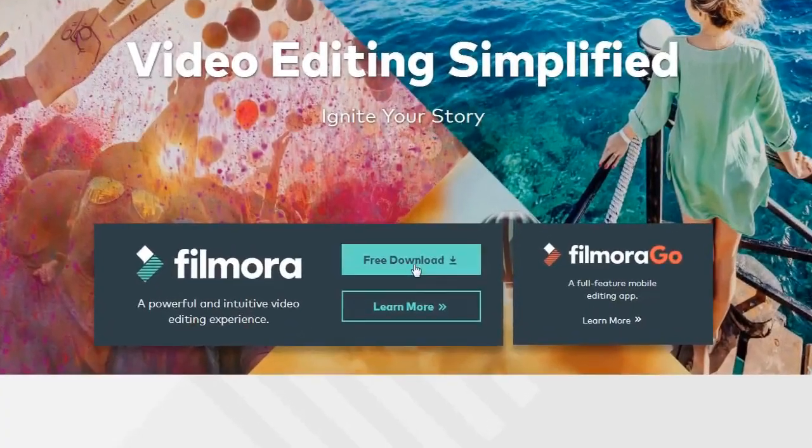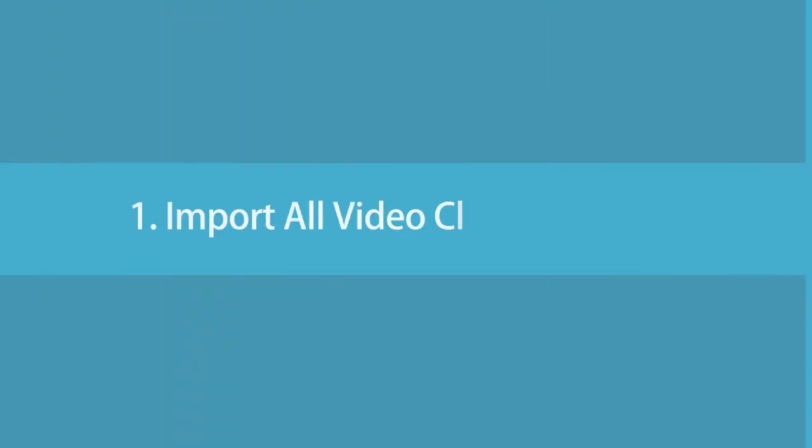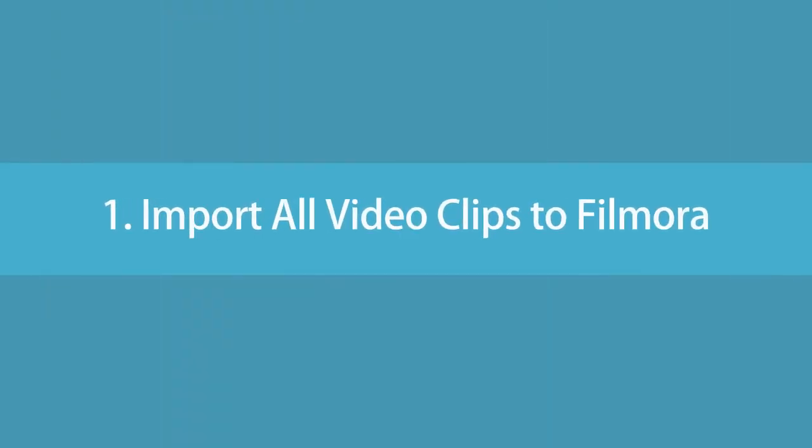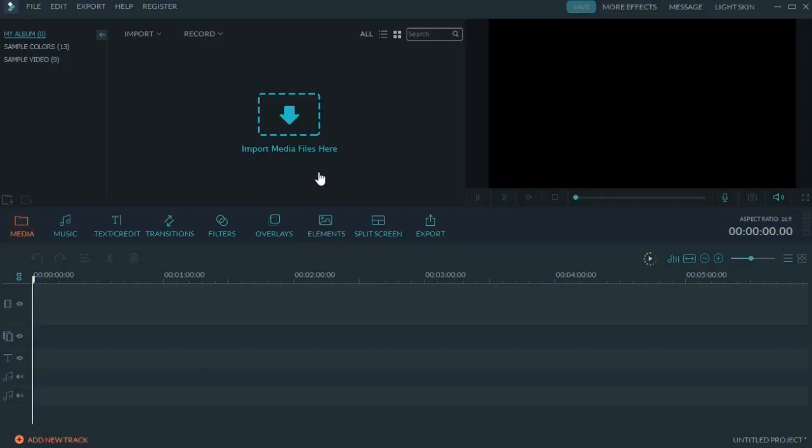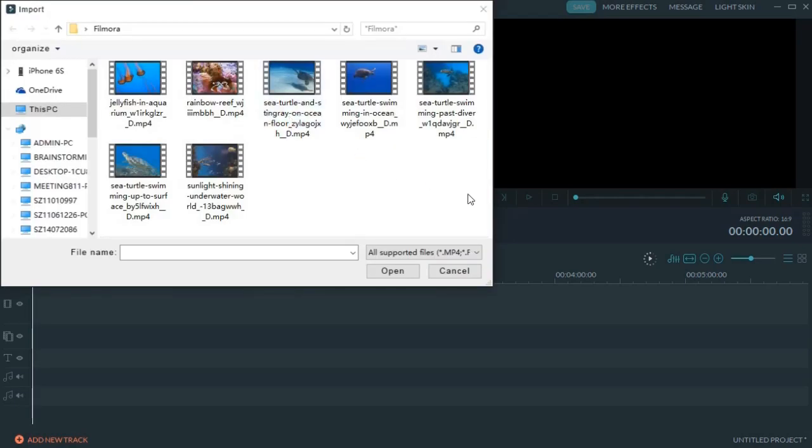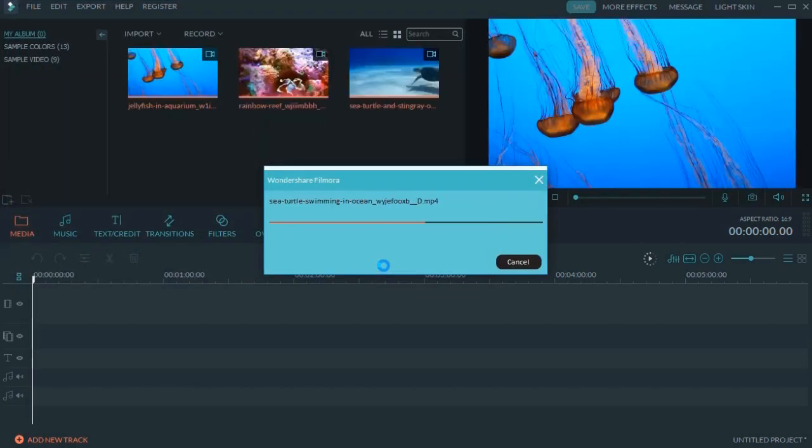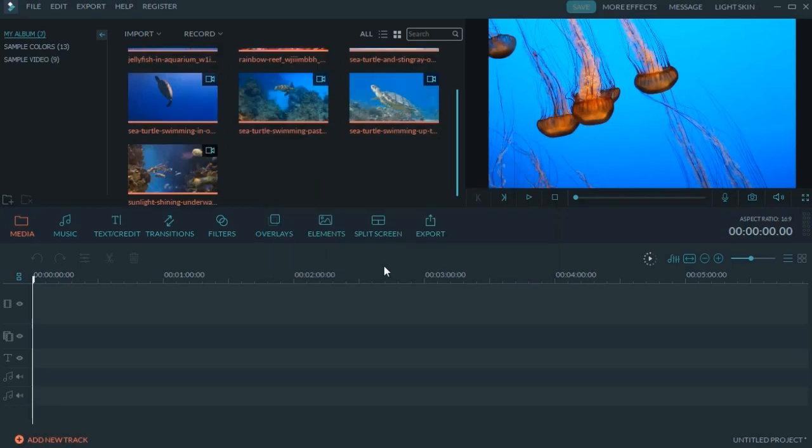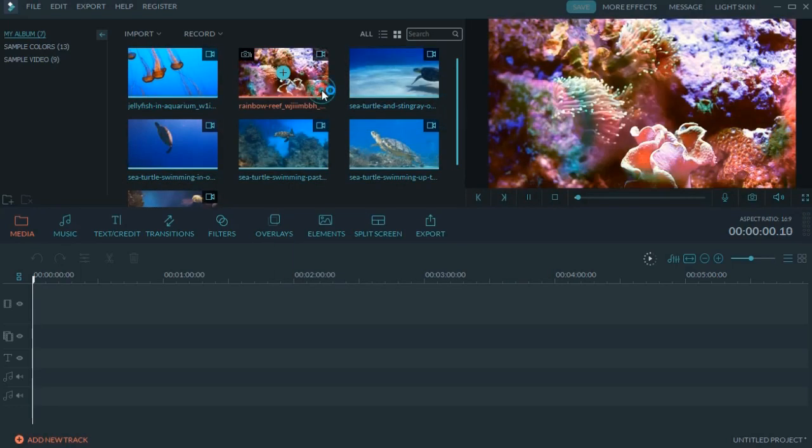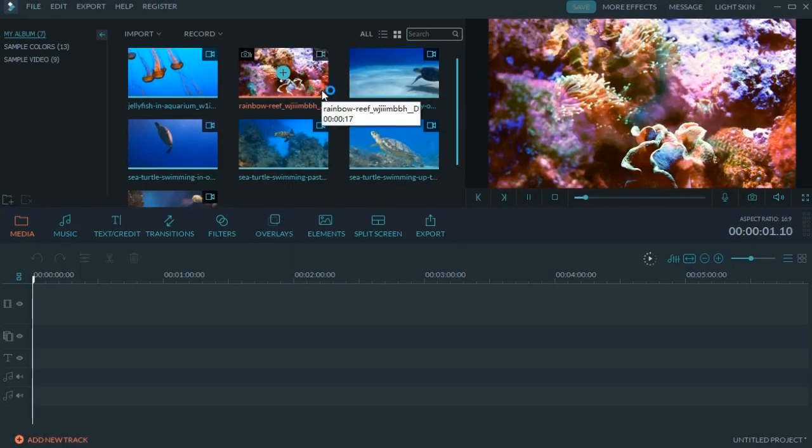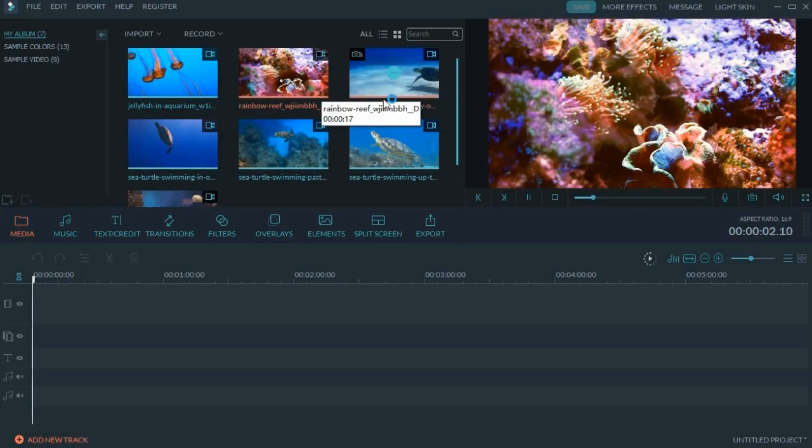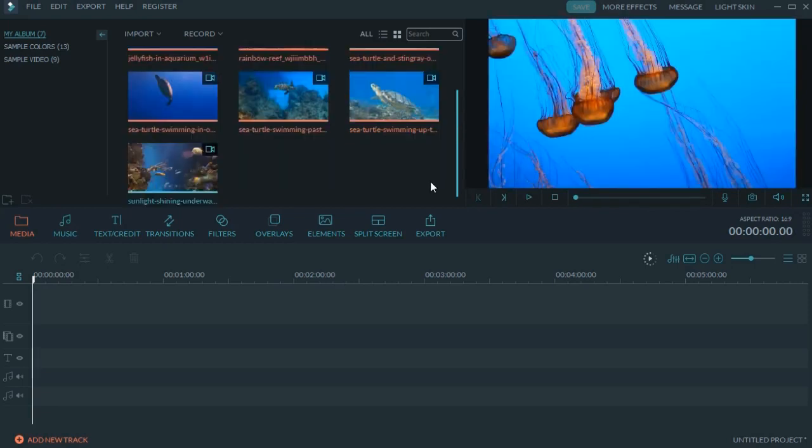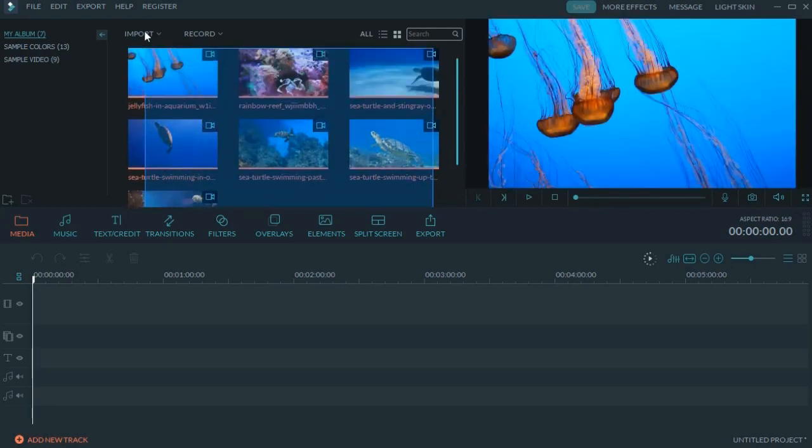Step 1: Import all video clips to Filmora. Drag and drop all target videos to the media library. You can double-click on the video clip to preview it with the built-in video player. When done, drag and drop all target videos to the timeline below.